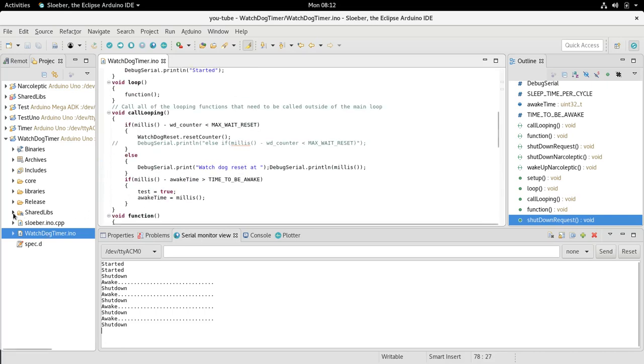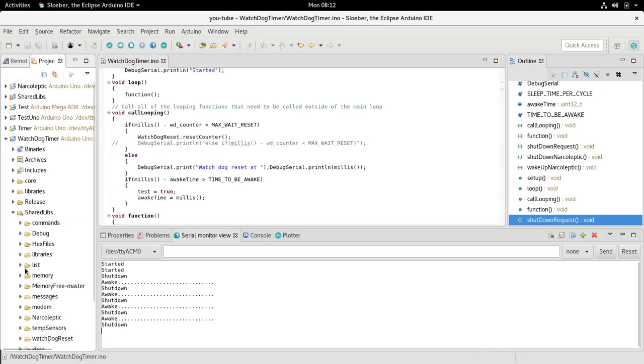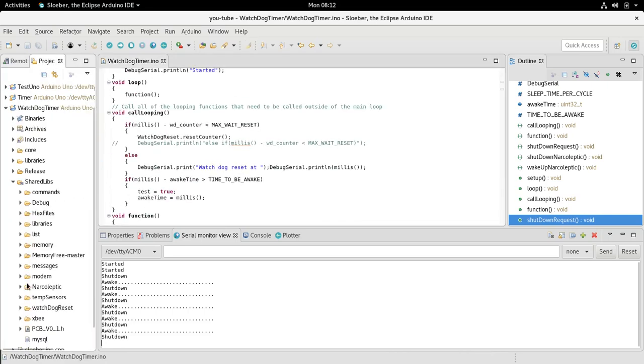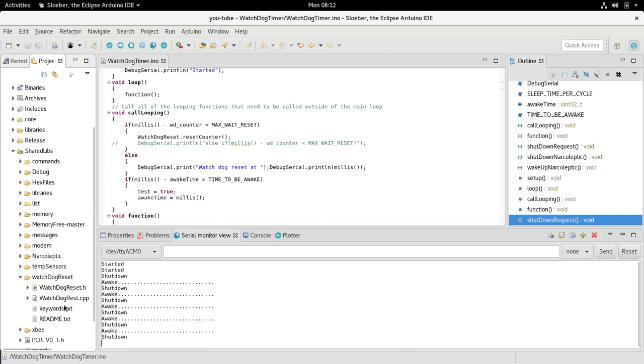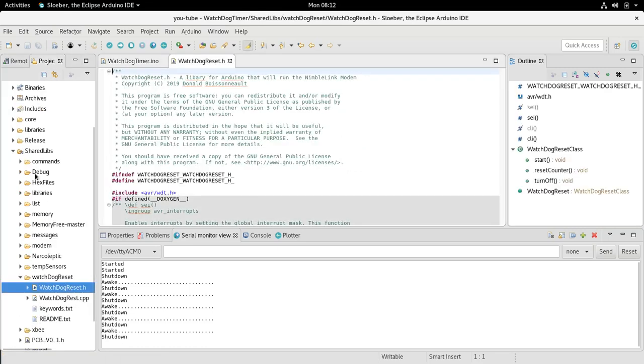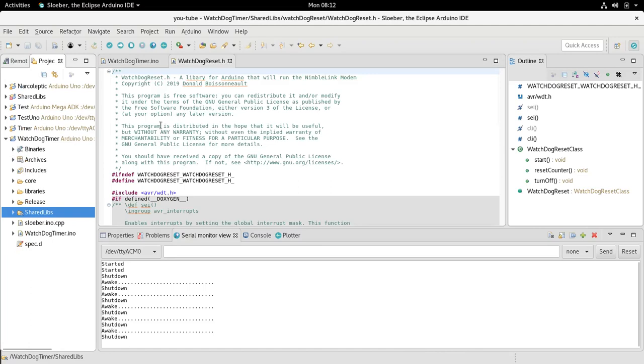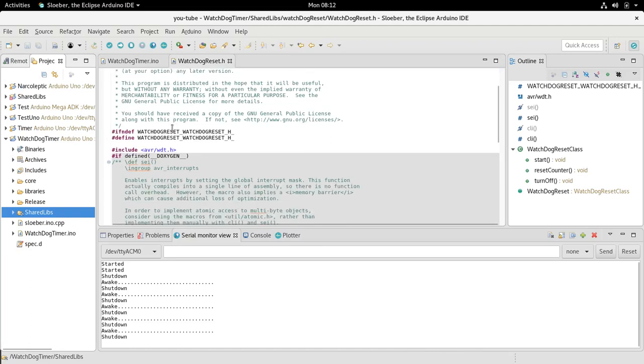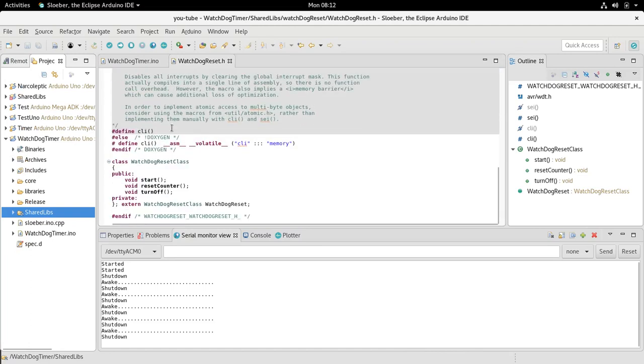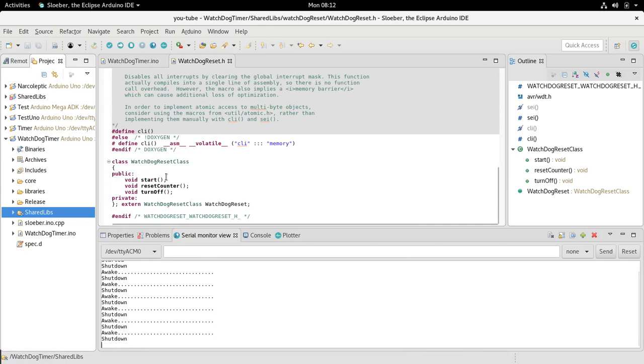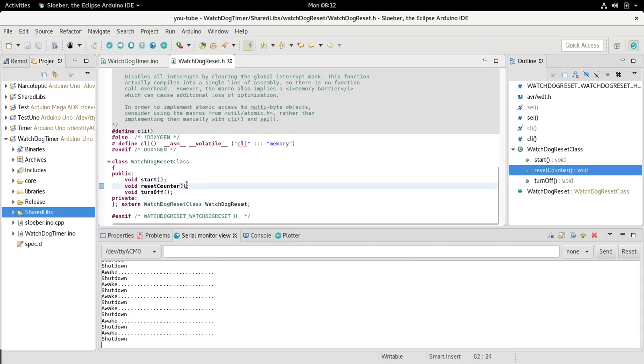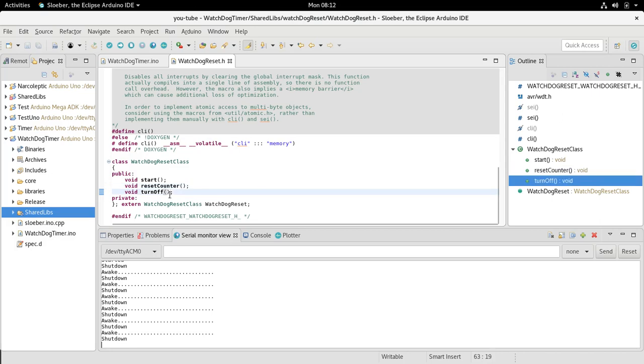We're going to take a quick peek at the watchdog reset header file. You can see all there is: watchdog start, so it starts the counter. It'll reset the counter, or you can turn it off. You can turn it off and unplug your device and it'll ignore the watchdog reset.